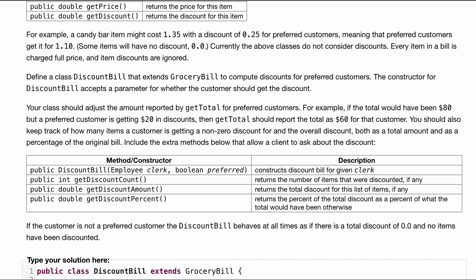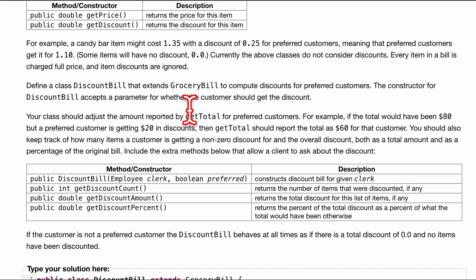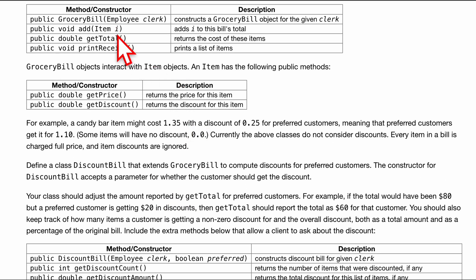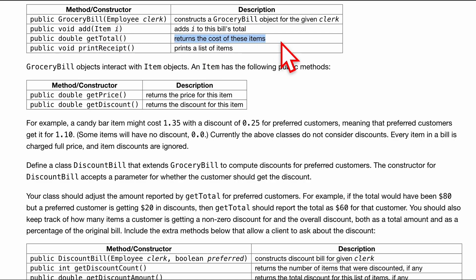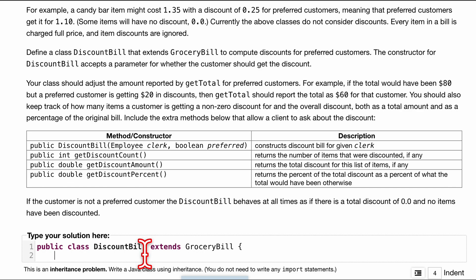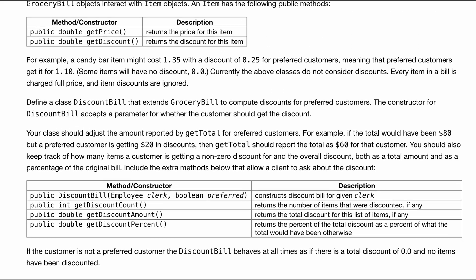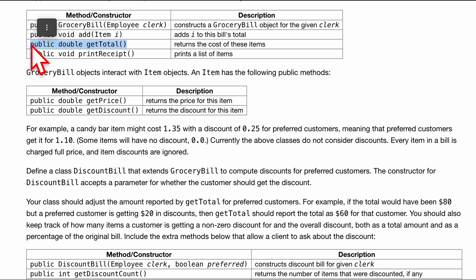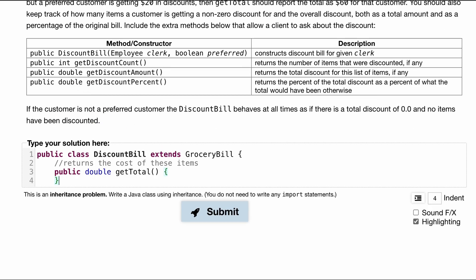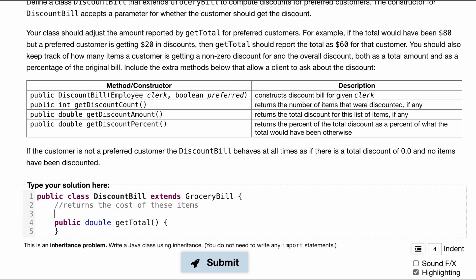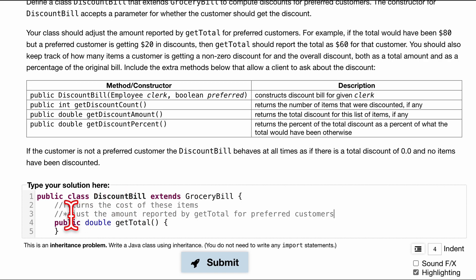Now, our class should adjust the amount reported by getTotal for preferred customers. So we know we have this getTotal method inside of here. What we're going to want to do is edit it. So let me make this comment so we know what we're doing. We want to return the list of these items and we have public double getTotal. We need to edit this. When it says our class should adjust the amount reported by getTotal for preferred customers, I'll place it in here and I'll put an asterisk by it. That means we just got to come back to it.